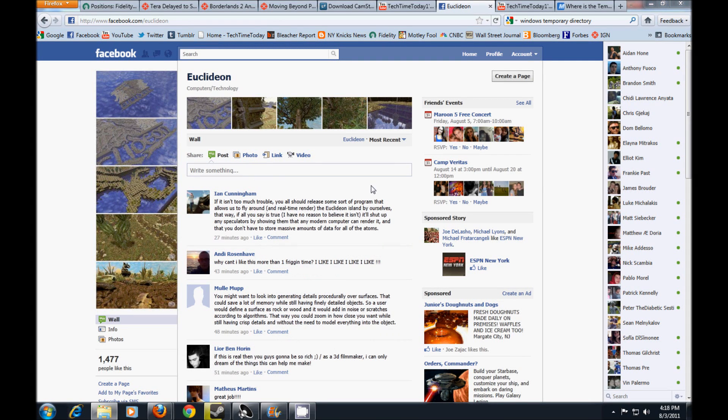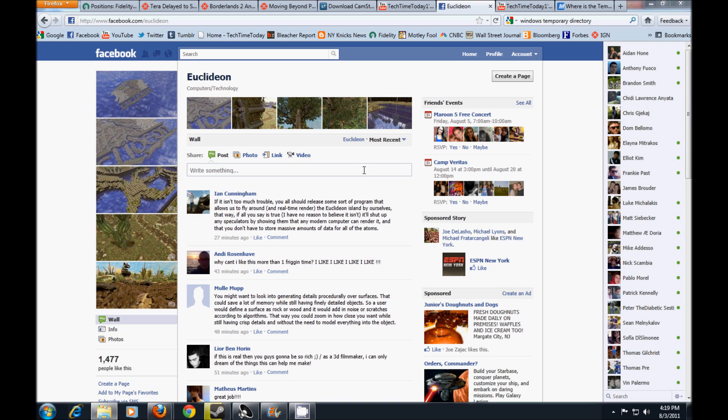What's up YouTube, this is Tech Time Today. There's an exciting new technology that just came out from a company called Euclidean. They claim that they made an engine that can replicate images up to a million times more realistic compared to current game engines.